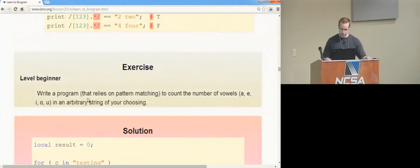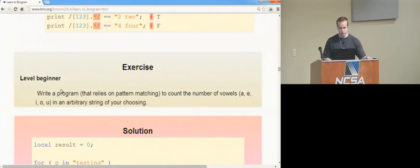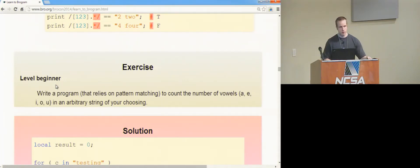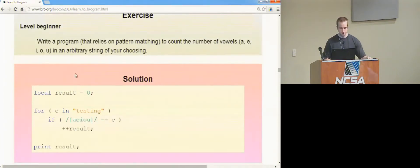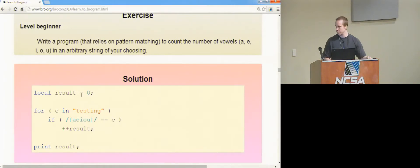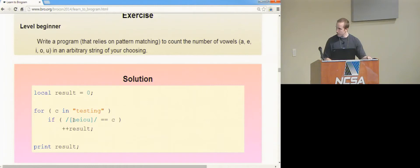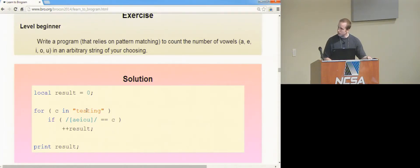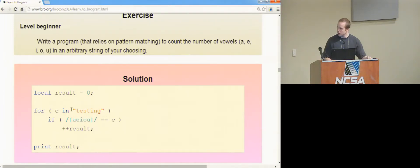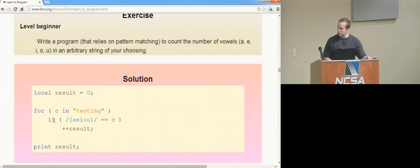So then another exercise kind of builds on that, and asks you to do it instead of using a switch statement, use pattern matching to do it. So the logic looks a lot similar to what you just saw, except you now have this pattern to replace that case label of the switch statement, and so that just matches on vowels, or the current character of the loop, and if it matches, increments the result.